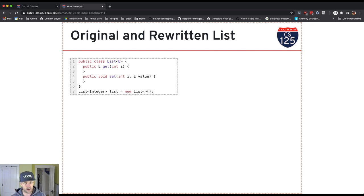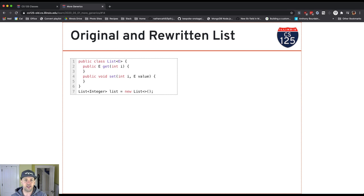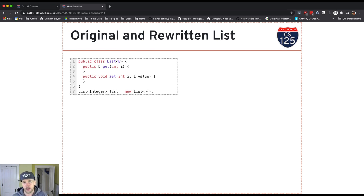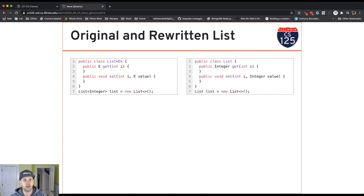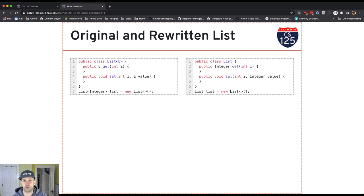If I use an unparameterized or a bare list, what I really get is almost as if I included object as a type parameter. So everything that I put in will be an object and will be an object when it comes out. That's usually not what I want because I want the automatic type checking done by the compiler and the automatic casting that's done to make it more easy to work with the elements of the list.